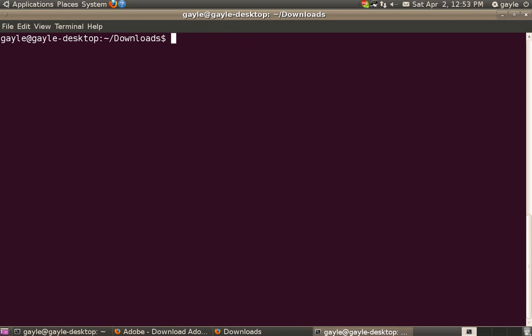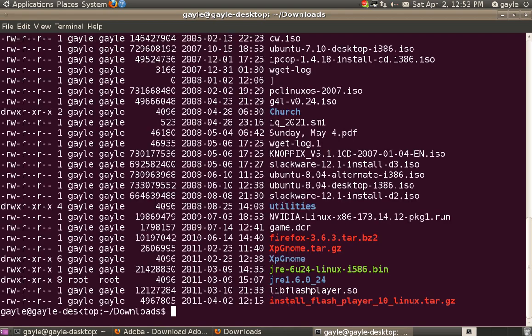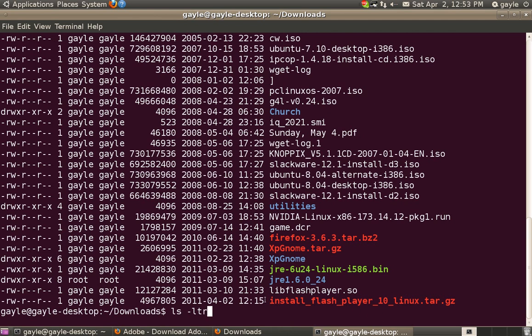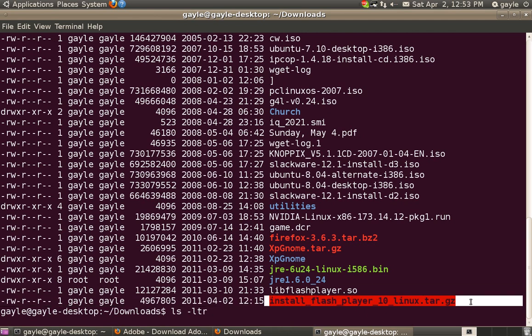Download your CD to the downloads directory. And ls-ltr will show you the latest file last, which you see it's here, install-flash-players-10-linux.tar.gz.